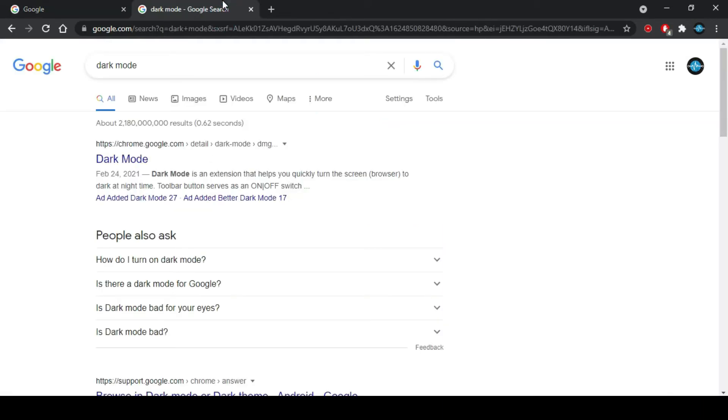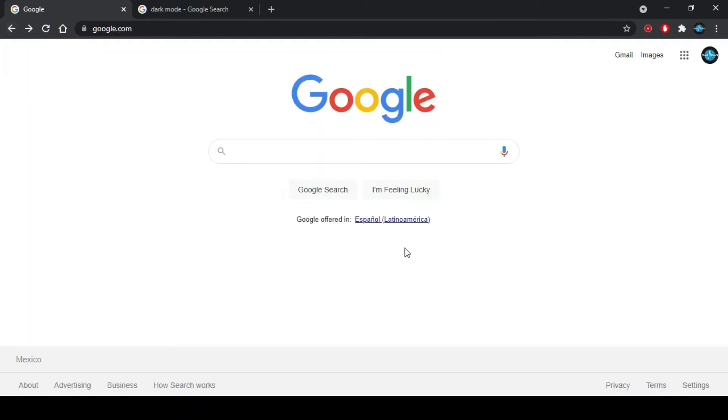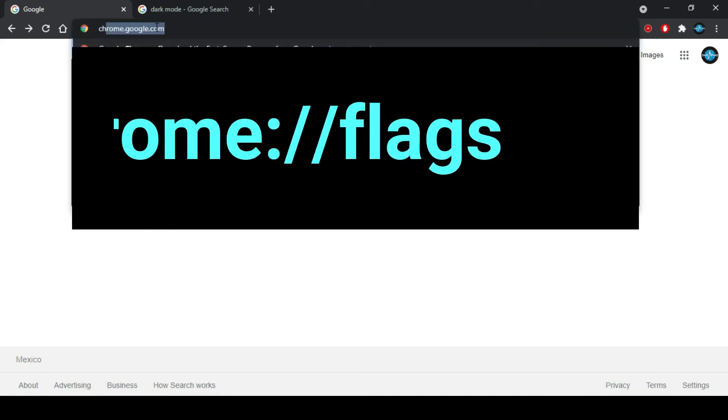You can do this procedure in any operating system, either Android, iOS or any PC operating system like Windows or Linux. The first thing you have to do is open your browser and type into the search bar the following command.